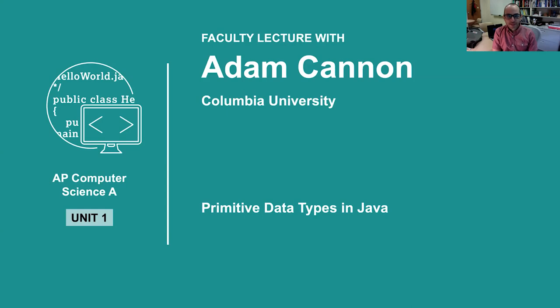Hi there. My name is Adam Cannon, and I'm going to talk to you today a little bit about primitive data types in Java.